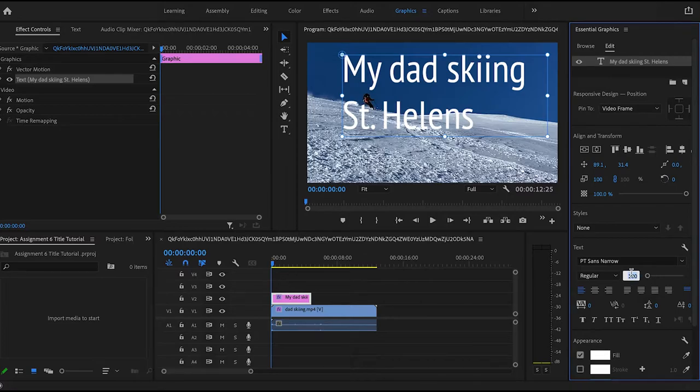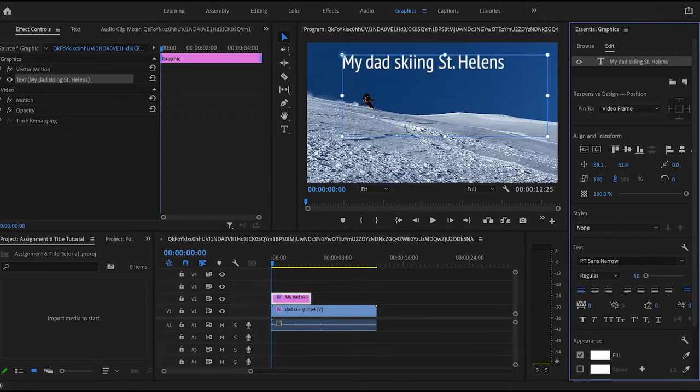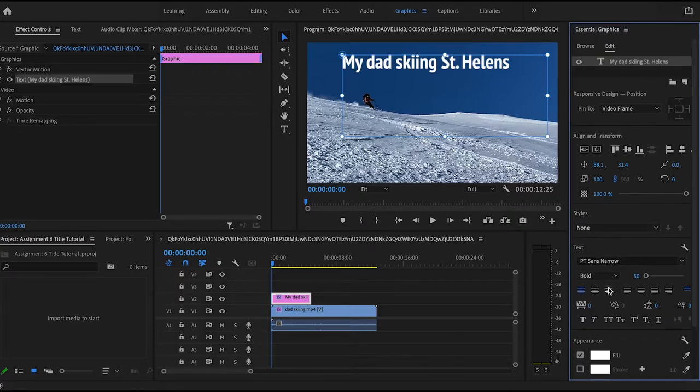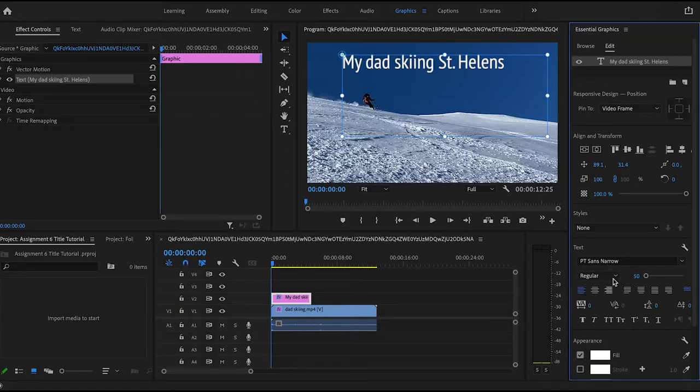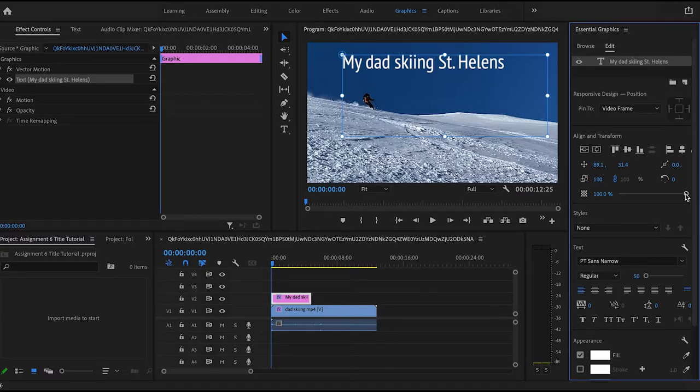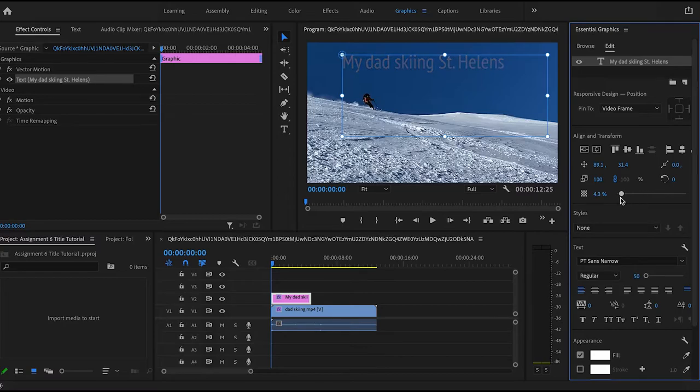You can also change the font style, so you can make it bold or move it back to regular. And another thing you can do which could be helpful when you're doing transitions is you can change the opacity of the text, so you can make it as light or dark as you want to.